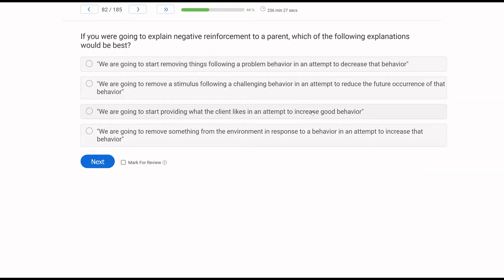If you're going to explain negative reinforcement to a parent, which of the following explanations would be best? When discussing things with stakeholders and parents, we don't want to use jargon. We want to explain things in a way they're going to understand and retain. You want to do it in the most straightforward manner possible while also being conceptually systematic and accurate. Answer A says we are going to start removing things following a problem behavior in an attempt to decrease that behavior — but negative reinforcement doesn't decrease behavior, so A is wrong.